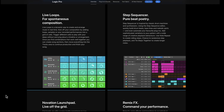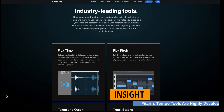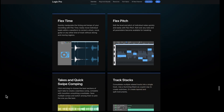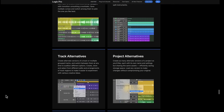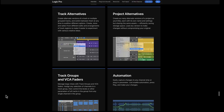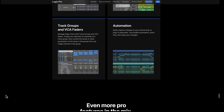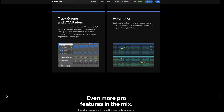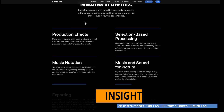Powerful live loops, a great step sequencer, industry-leading tools. Some of the other DAWs have flex time or flex pitch, but these things have been highly developed in Logic. Track stacks, track alternatives, project alternatives, VCA faders, and automation — you just expect these things to be here.